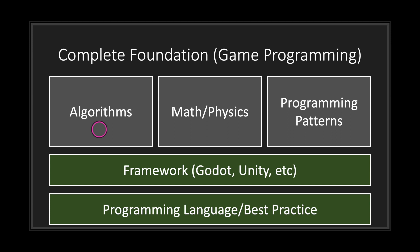Go ahead and Google different types of algorithms. Learn them inside and out. At least have a general foundation of the common algorithms you may find yourself needing or using in game programming.